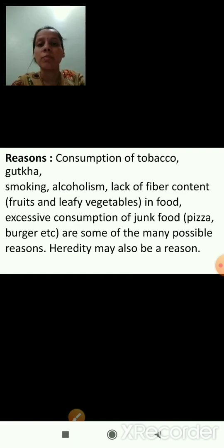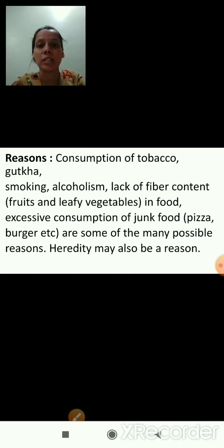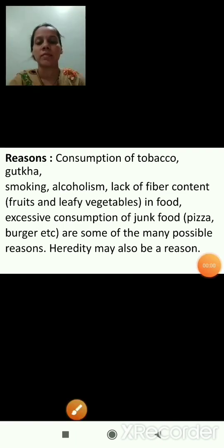Heredity may also be a reason for cancer — sometimes it is passed from parents to their offspring. So these are the reasons of cancer.